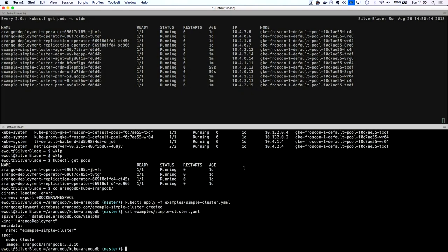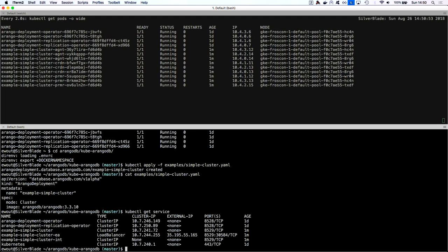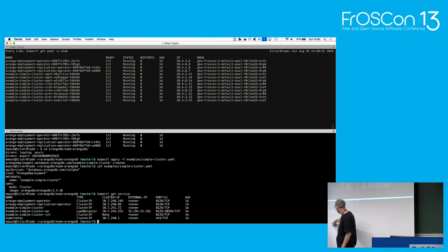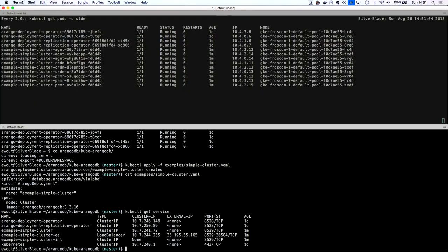After that, it starts a couple of pods: three agent pods, three coordinator pods, and three primary pods — the primary is just the old name for DB server, so that's where the actual data is. They are running right now. I can do a kubectl get service and see all the services in my cluster. For example, simple-cluster is a ClusterIP type of service, meaning it's only available inside the cluster. But I also have an example-simple-cluster-ea (external access) service of type load balancer, and from that I can access the service externally.